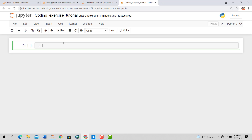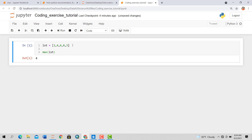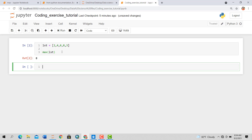So let's get started. For example, this is our list — let's call it LST. We want to find the largest number in this list. You can see it's 8. There are many ways of doing that, but first we'll use the built-in function: max(LST) will return the maximum number, and it's 8.